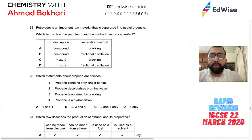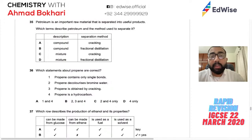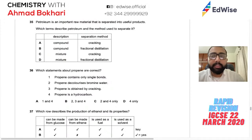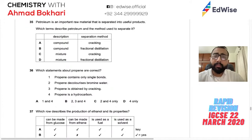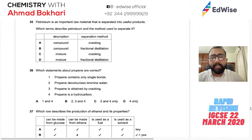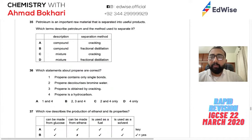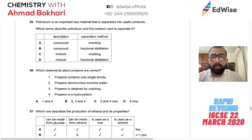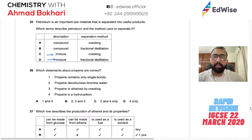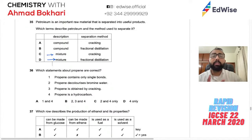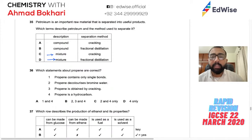Question 37: Petroleum is an important raw material separated into useful products by fractional distillation. Petroleum is a mixture — it can be separated by physical methods. A compound requires chemical methods like electrolysis to separate. The separation method is fractional distillation, and petroleum is a mixture. You need to memorize the six or seven fractions, their names, uses, and order. Answer: mixture, fractional distillation.